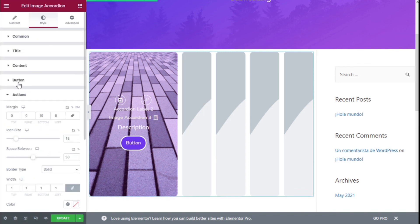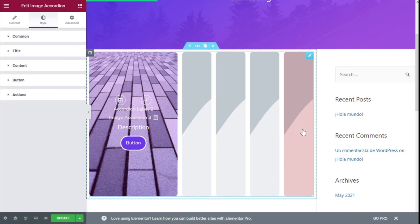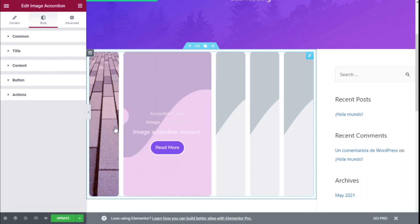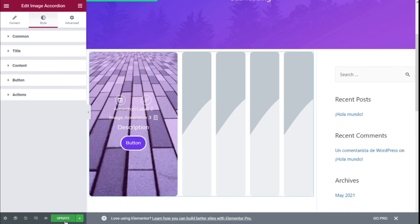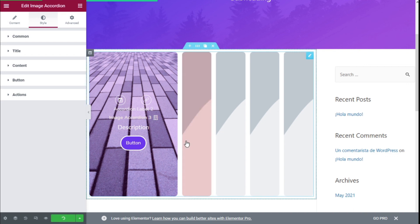Once we have made all the configurations we want to our image accordion, we need to go to the lower left and click on the Update button to save those changes. So that's it — we have learned how to add a highly customizable image accordion to our site using the Elementor Page Builder and the Happy Addons for Elementor plugin in a quick and easy manner.